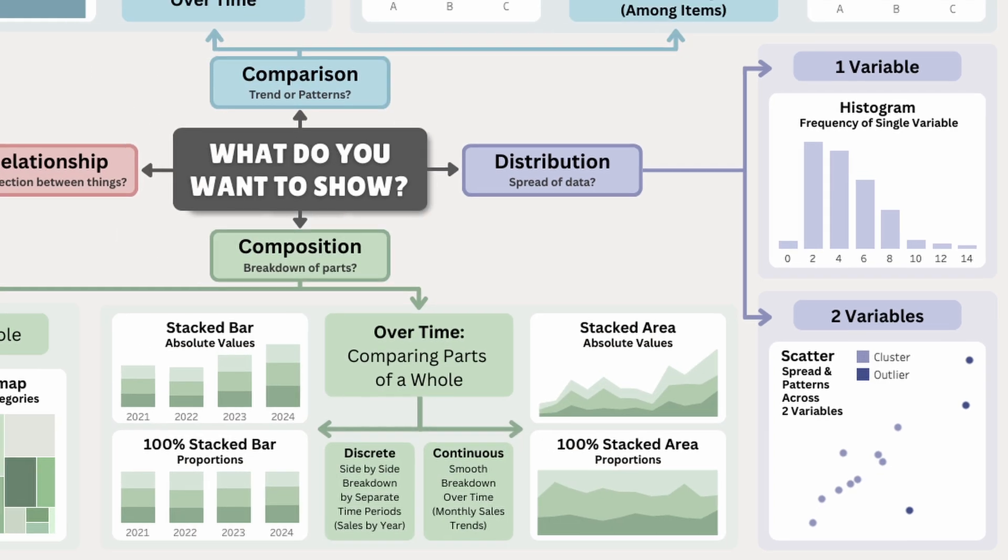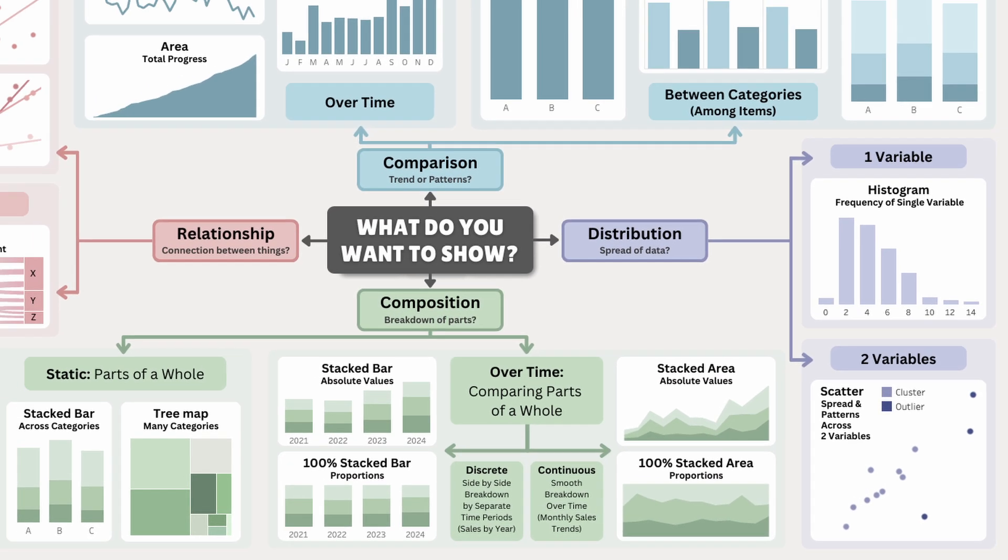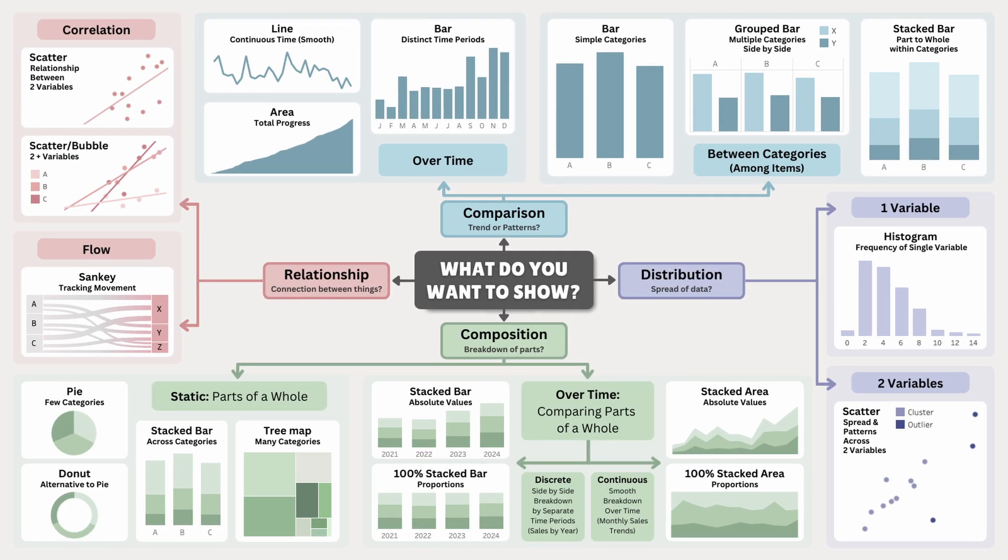And that covers the four main chart categories: comparison, relationship, composition, and distribution, along with the different chart types you might use for each. Choosing the right chart can make your data more clear and impactful. This flowchart simplifies the process, helping you quickly decide which chart best fits your data.